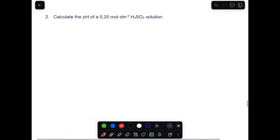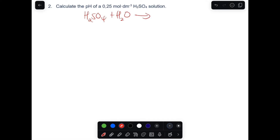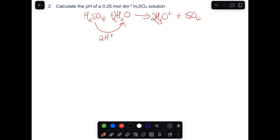Another example: calculate the pH of 0.25 mol/dm³ of sulfuric acid solution. What you need to keep in mind is that the ratio for a diprotic acid is not 1 to 1, because when you ionize it in water the concentration of hydronium ions will not be the same as the acid. The ionization here is a complete ionization. This acid donates two protons to two water molecules, producing two hydronium ions and SO₄²⁻. That equation is balanced.